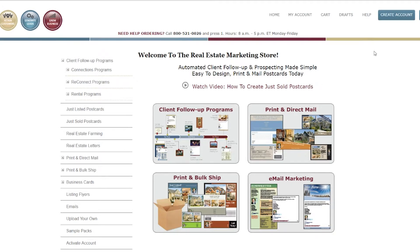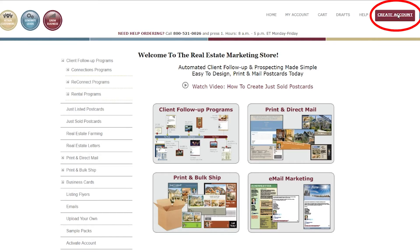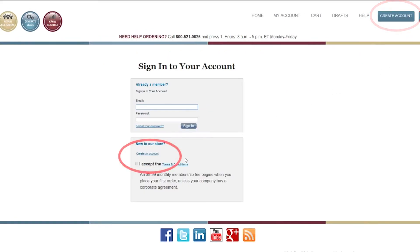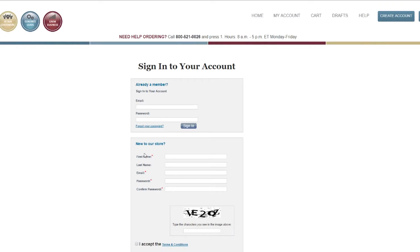However, if you'd like to save your drafts while filling it out or make a purchase, you'll need to create an account. To create a free account, click Create Account in the upper right, then Create an Account, and fill in your info.